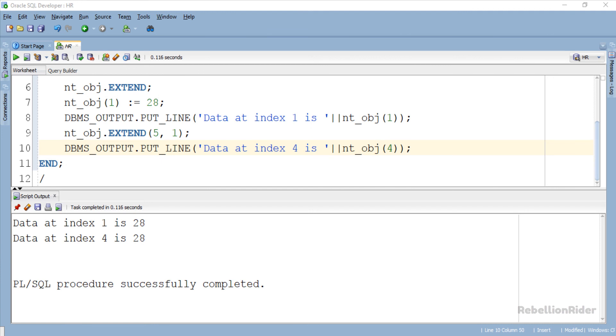Here is our result. As you can see the value stored at index 4 is 28 which is the value stored at index 1.